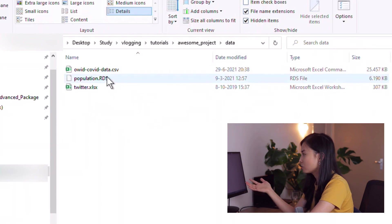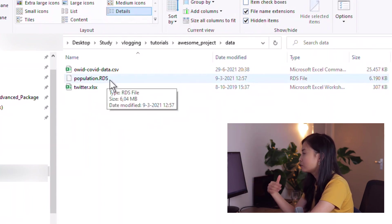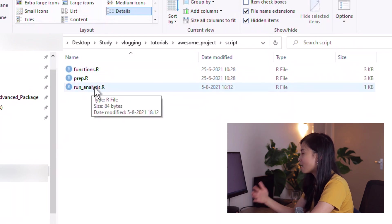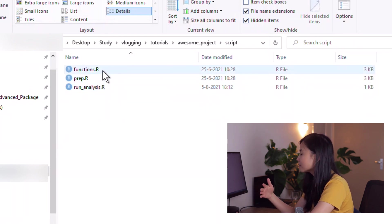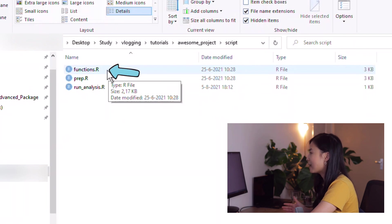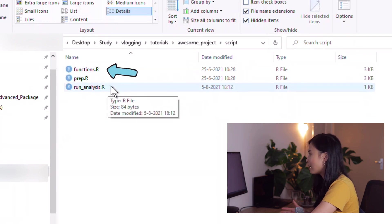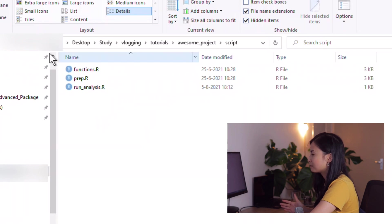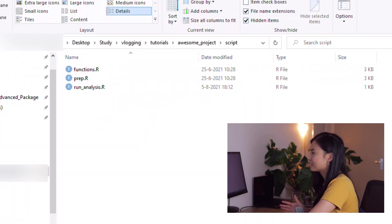I have a subfolder called 'data' where I save all source files I need to read into R for analysis or visualization. I also have a subfolder called 'script' for all my R scripts and R Markdown files. Within this subfolder I usually have one or more function files — I find it convenient to save all functions in a separate script from my main analysis script, because it keeps the main script shorter and cleaner.